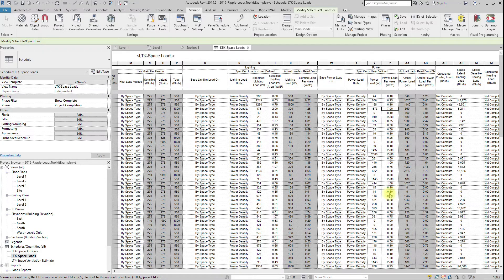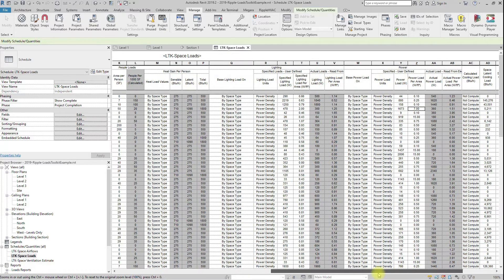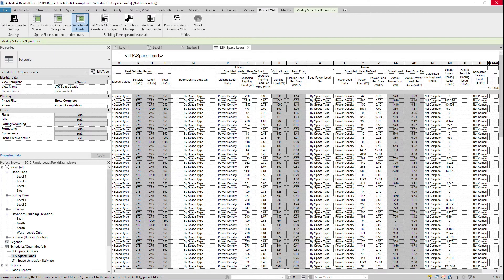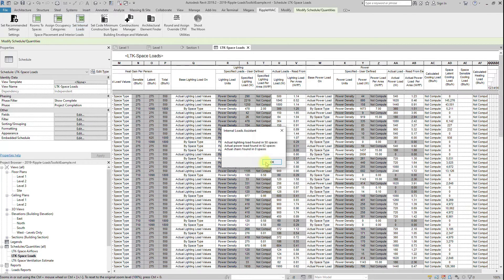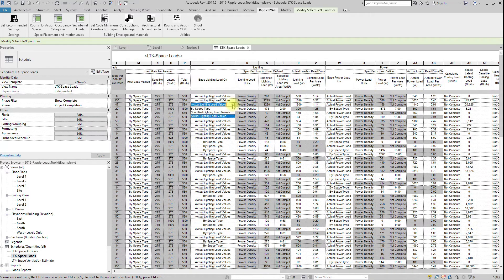Run the Internal Loads button. This button will compare the actual internal load values with the space type default values, and if the actual internal loads are at least 75% of the space type default, it will use the actual value by setting the base load on parameter to actual.